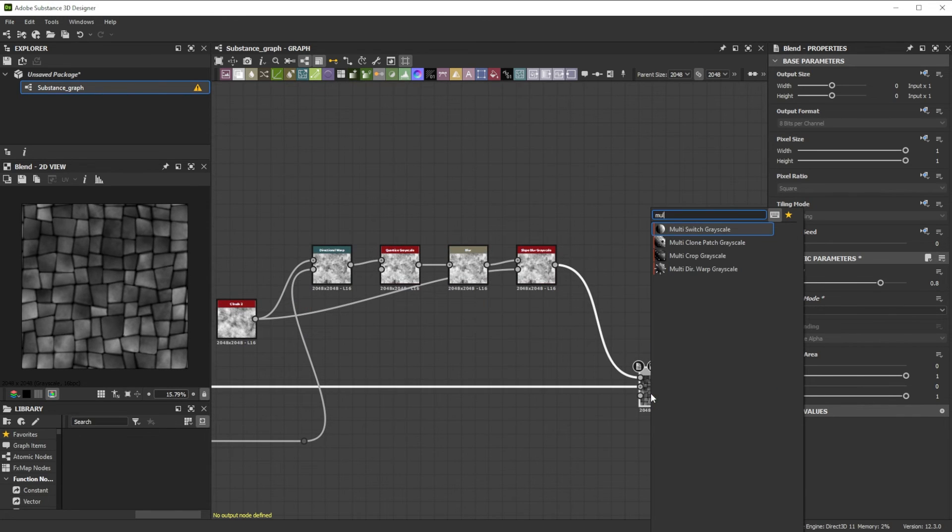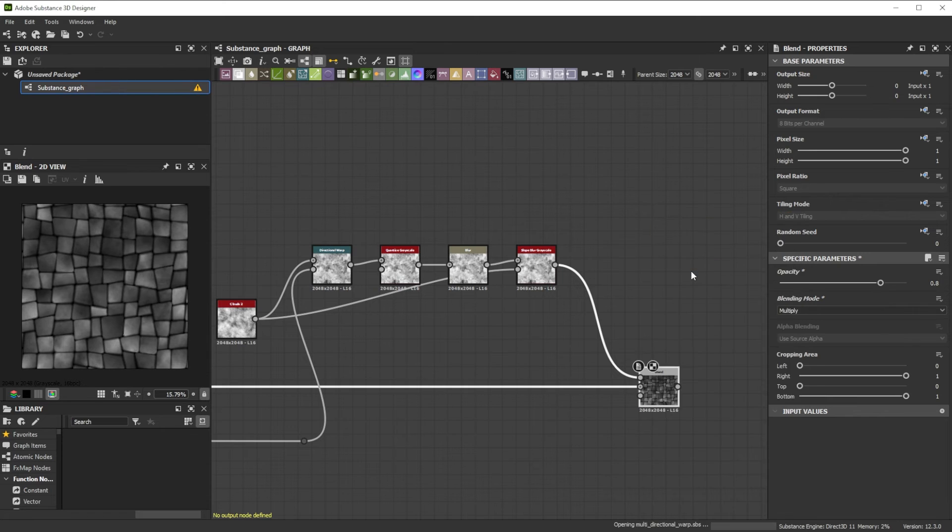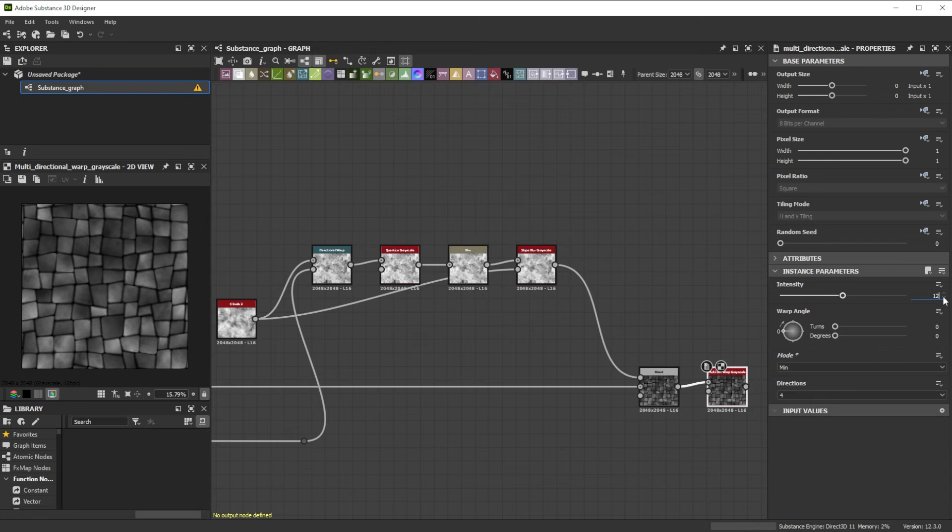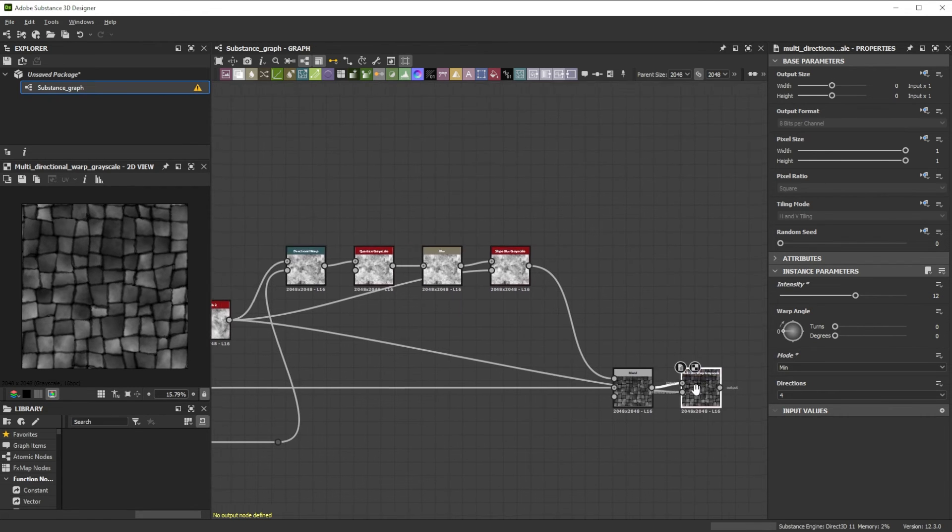For smaller deformation details we progress with a Multidirectional Warp node, change the mode to Min, and push the Intensity to 12. As Intensity input we use the Clouds 2 node.